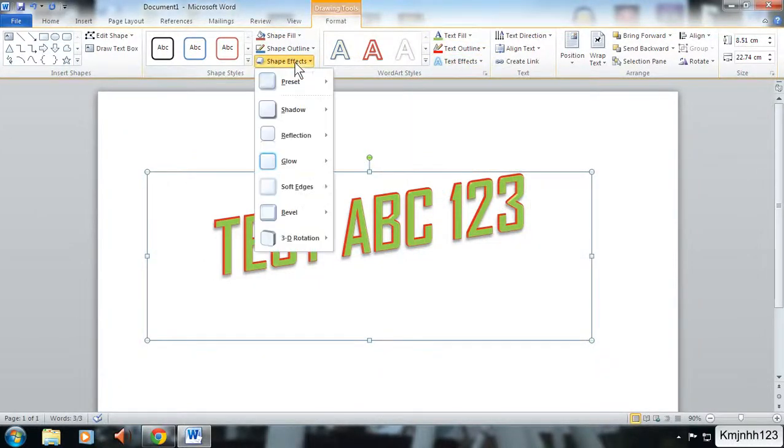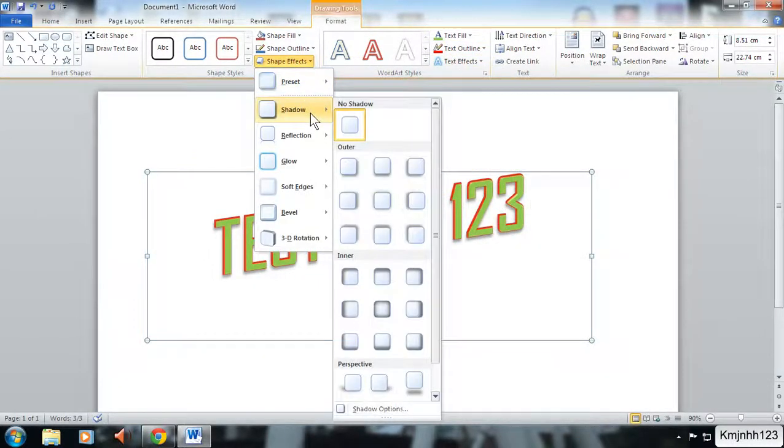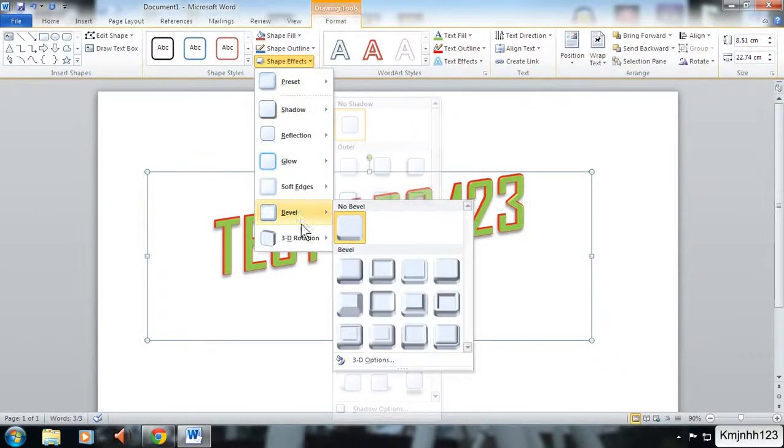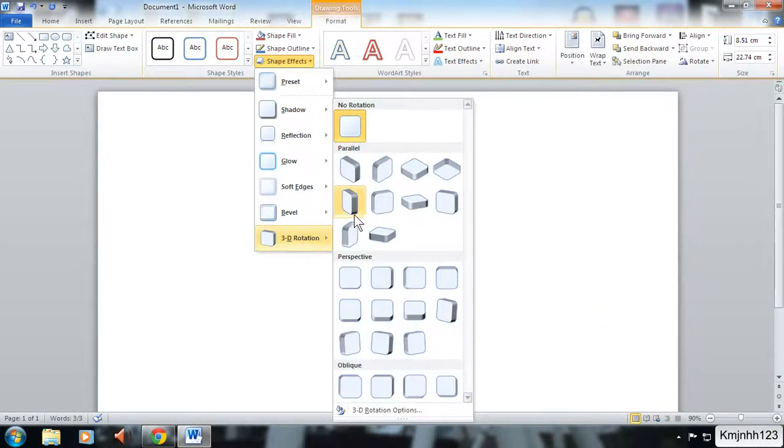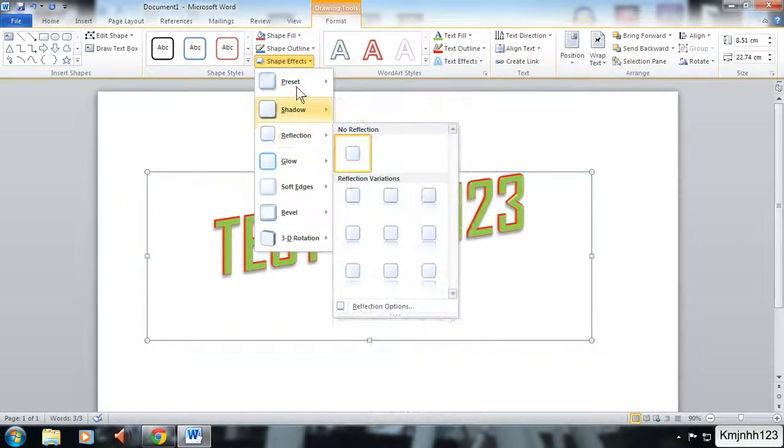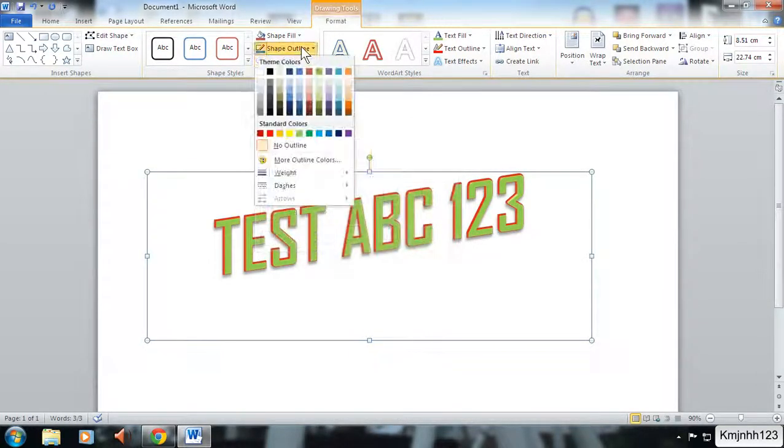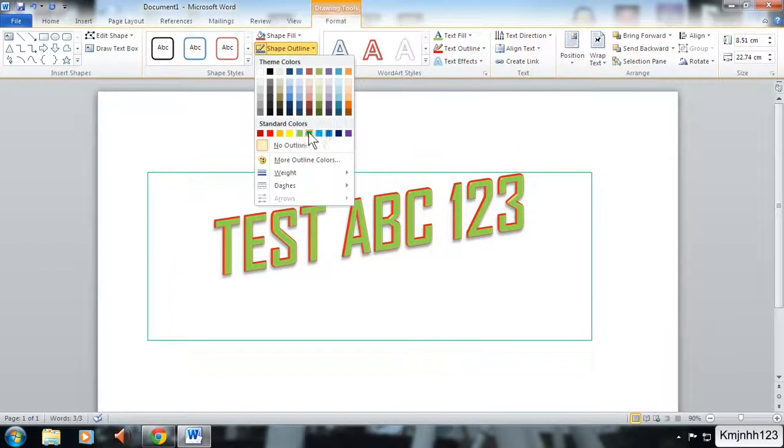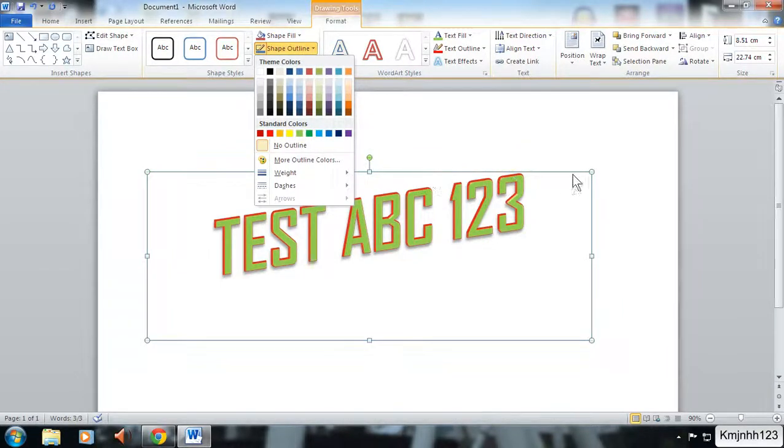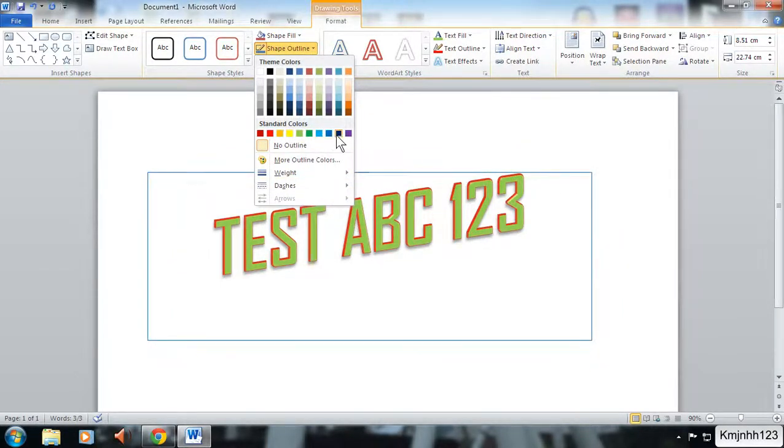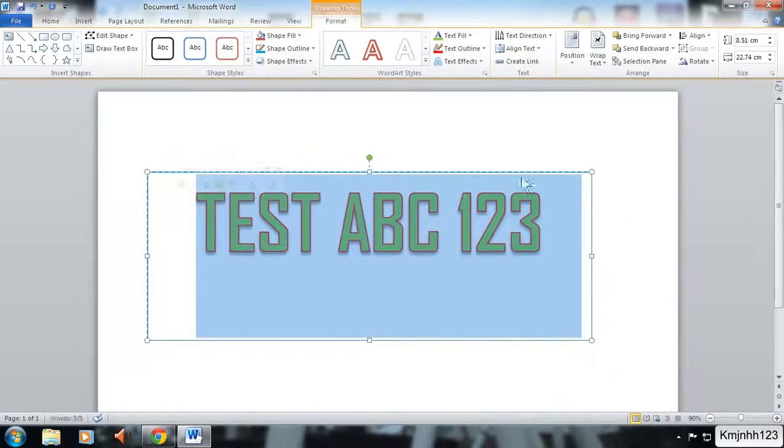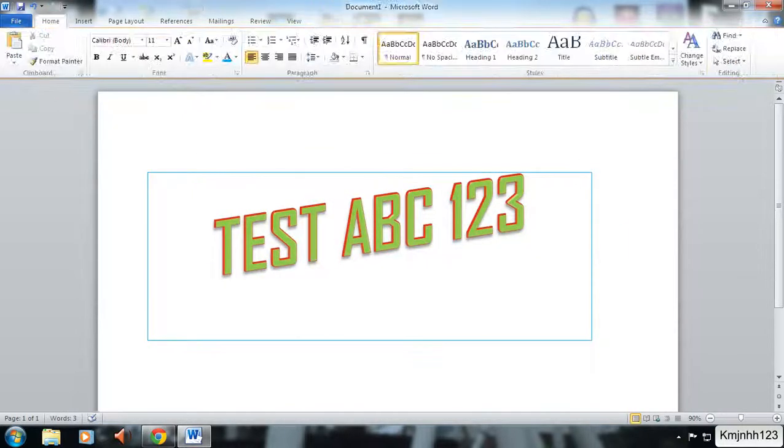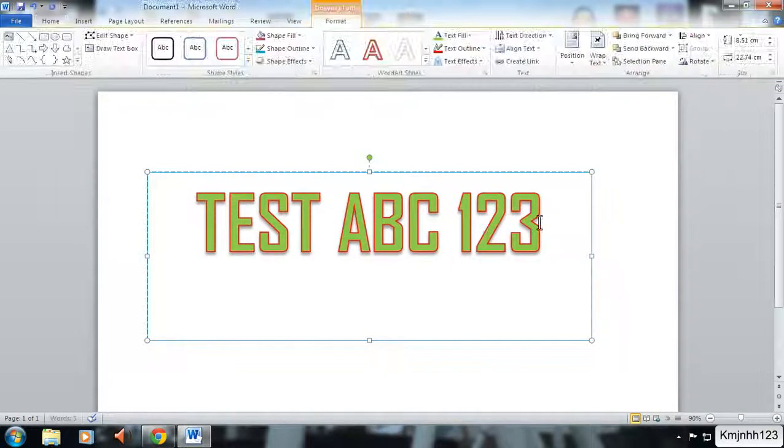You can also go to the shape effects as well. Shape outline is actually the shape's outline, so you can change the color of the border of the shape. We're going to go with a light blue, so you can see the border is now blue.